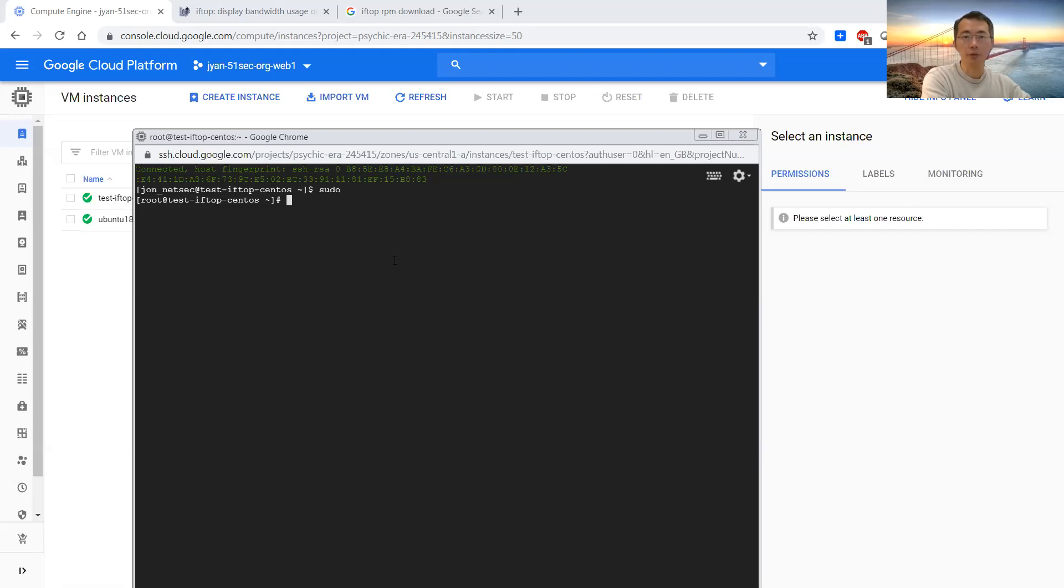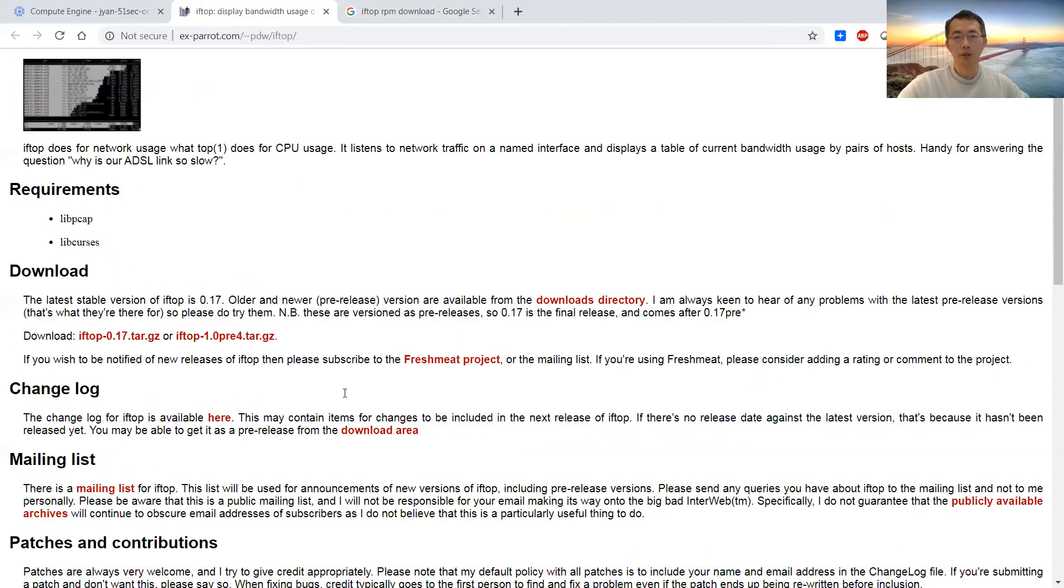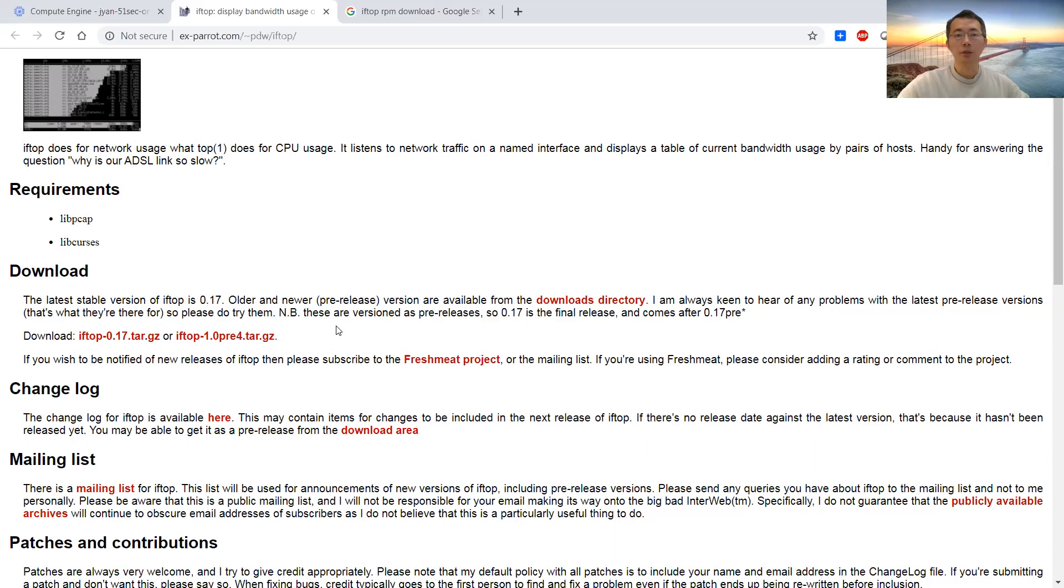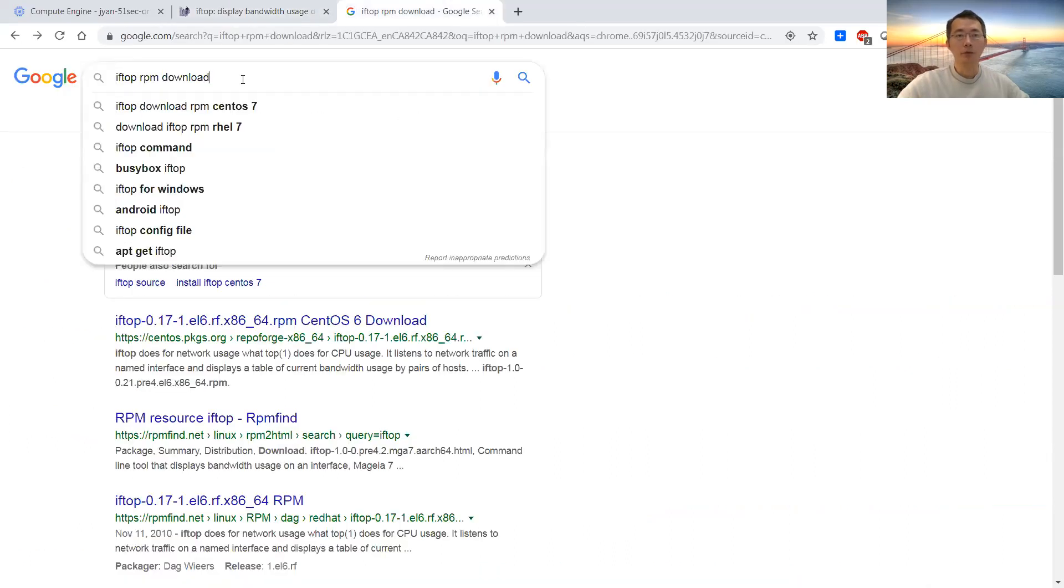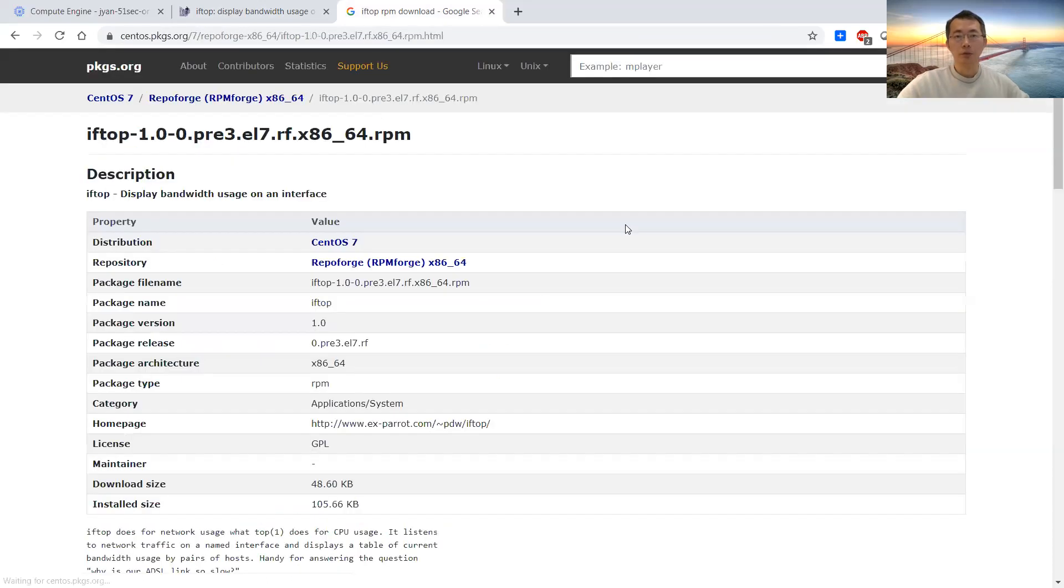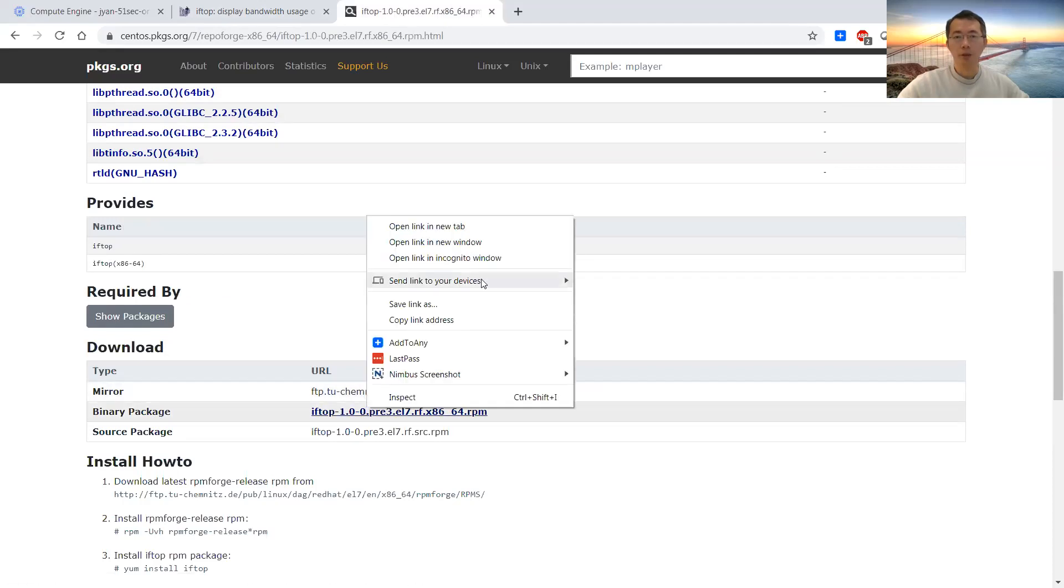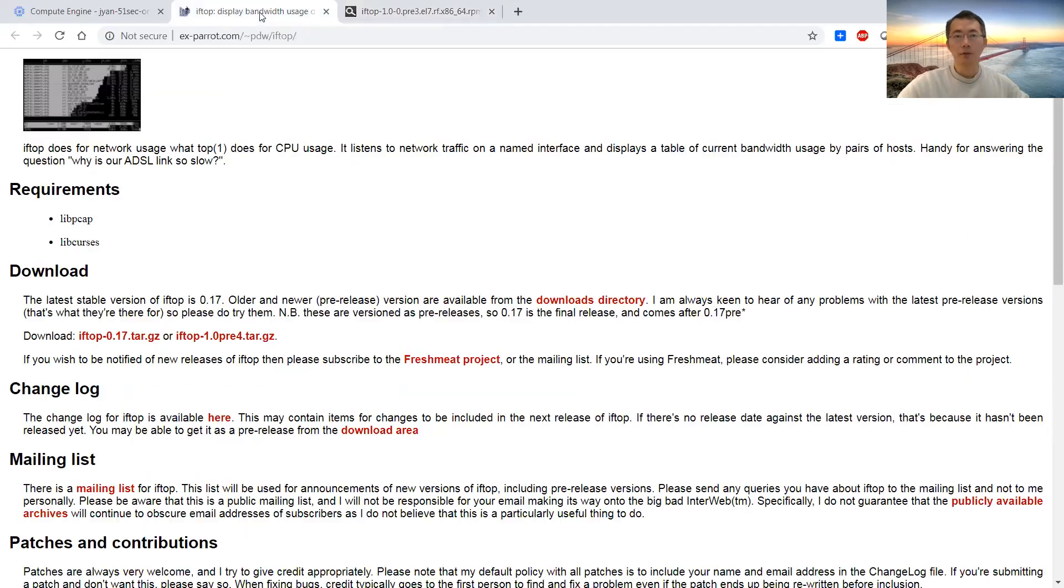First thing we need to install, there's a couple ways to do it. You can search online to get the RPM package, because on the official website there's a source code here. When you download it, you can build it, make it, and you can use it. But here, you can search the iftop RPM download and get a link from Google, and in that way, the final package, you can copy the link directly, and then using wget to install it.